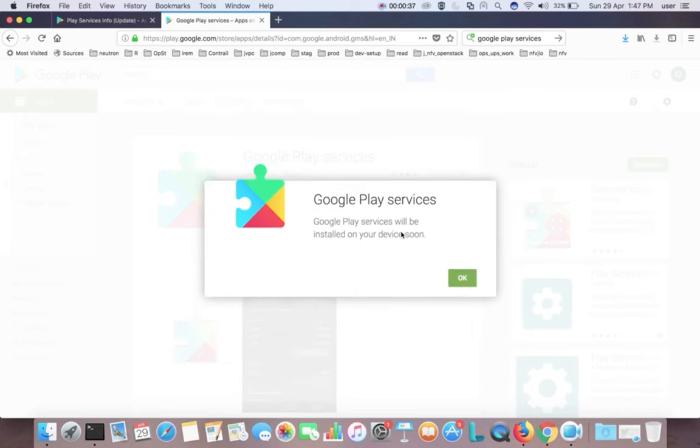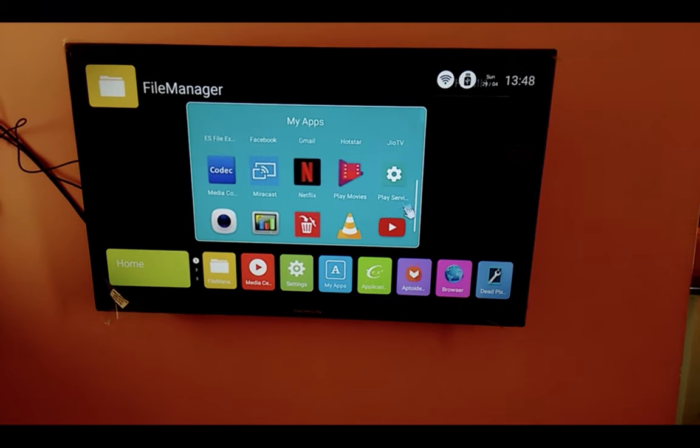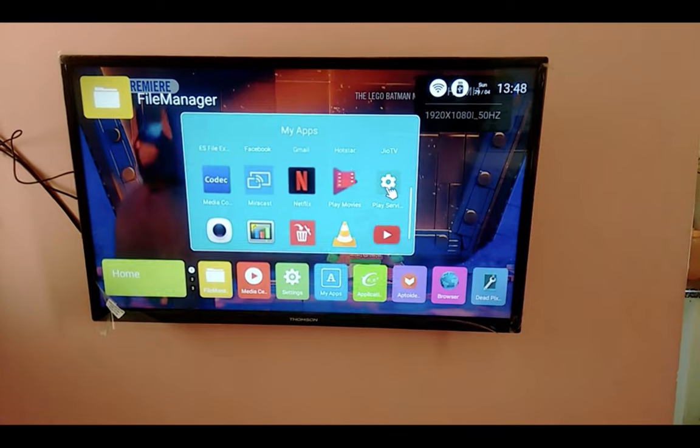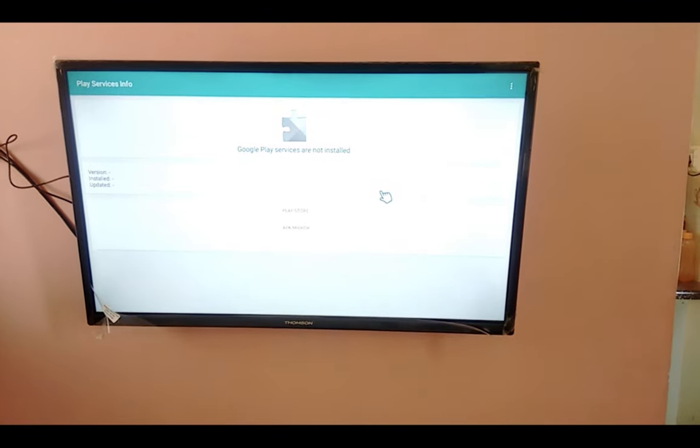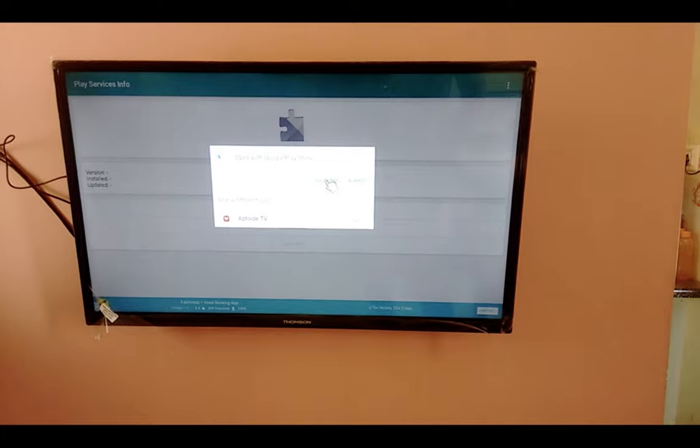Now Google Play services is installing in my Smart TV. Now let me go to my Smart TV and open Play Services Info app. There you can see, then go to Play Store.